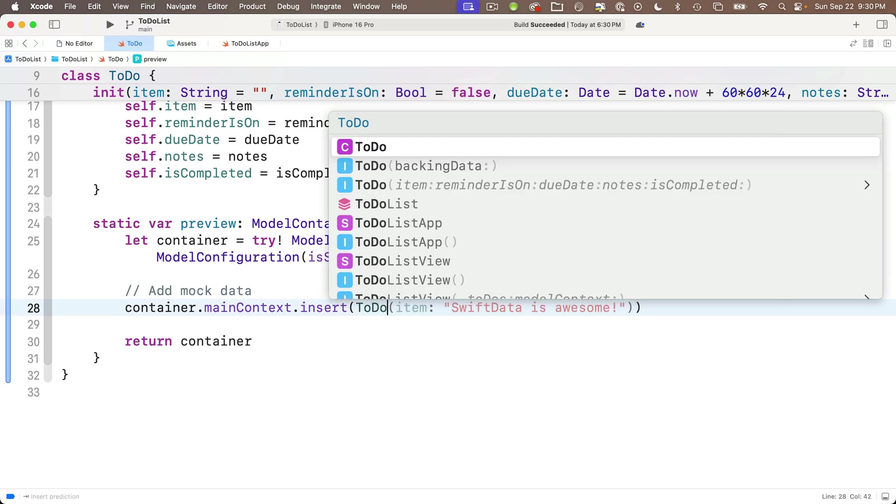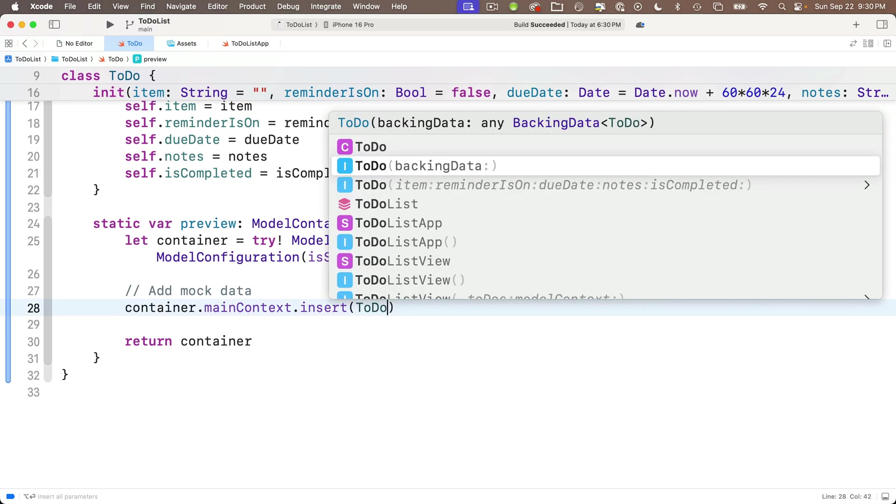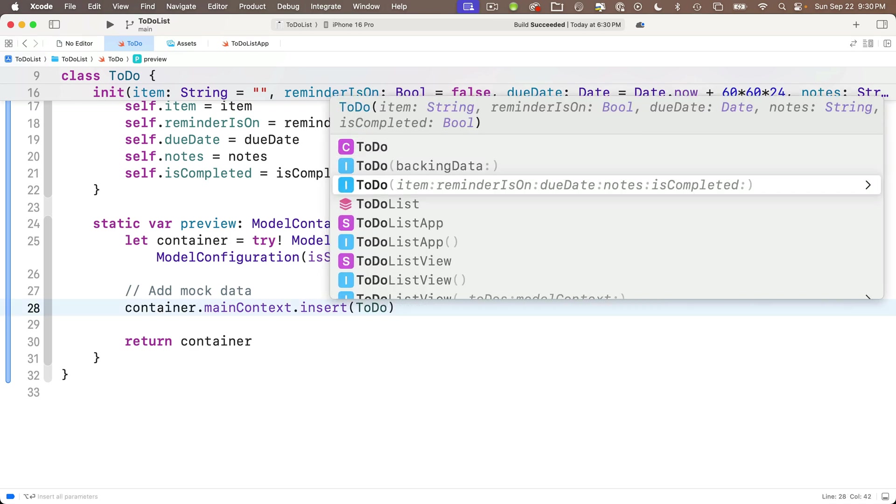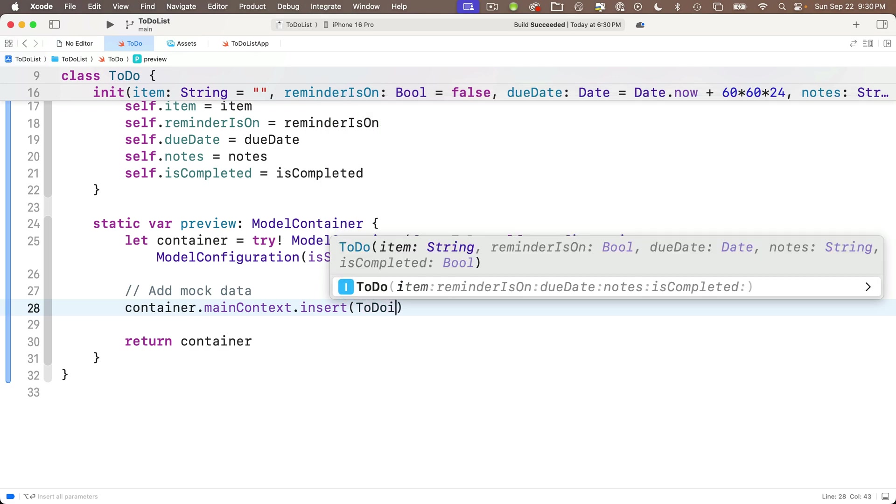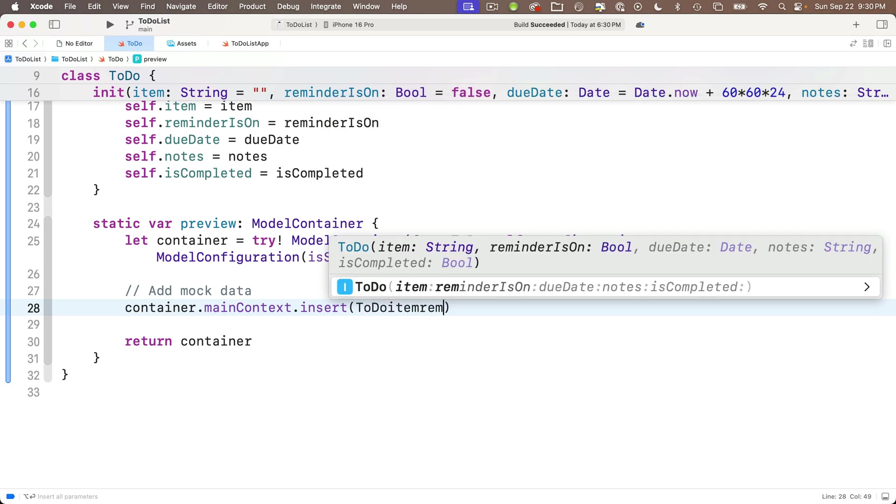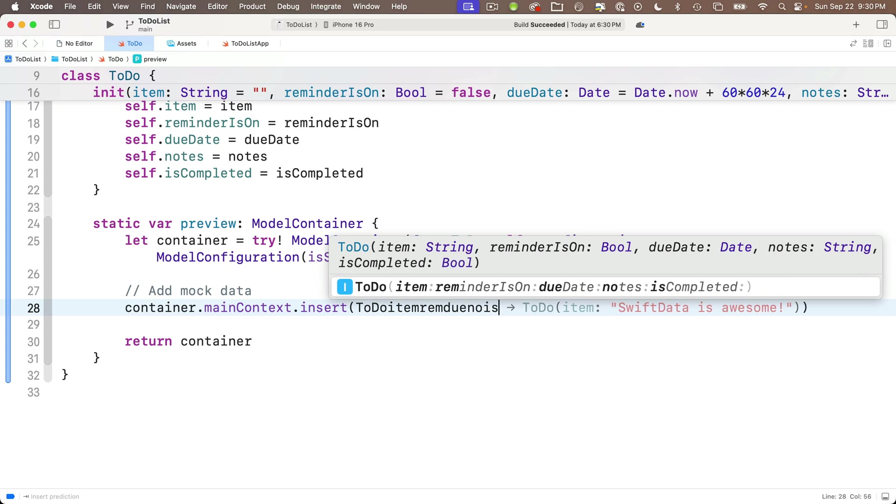And we're going to pass in the variable true for that. Model container created. Now this is a computed property preview of type model container. So we've got to return that container that we just created. So I'll put in return container down here. That'll stop any error from popping up. But between creating the container and returning the container, we want to fill it up with data. And this is how we do that.